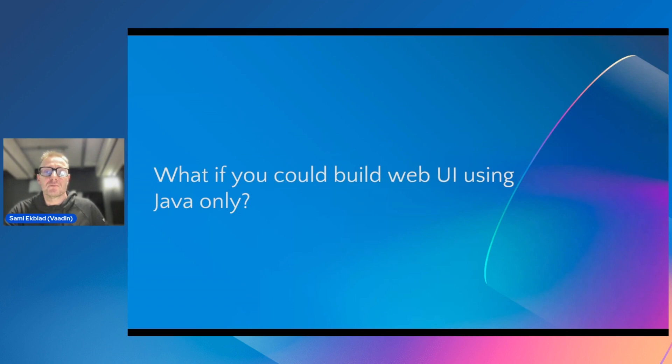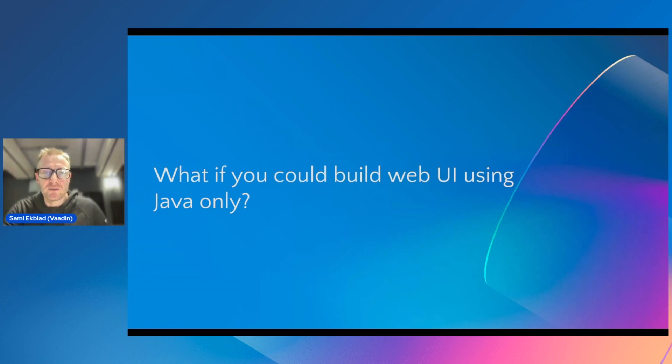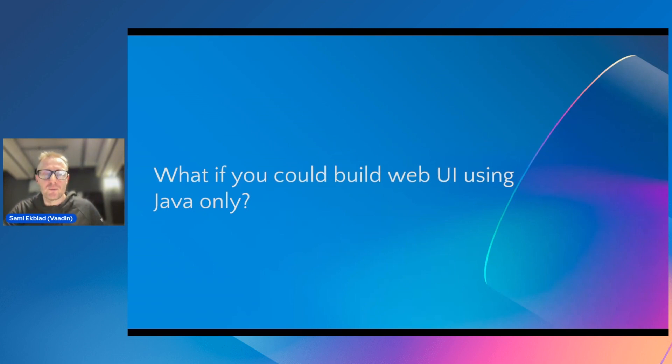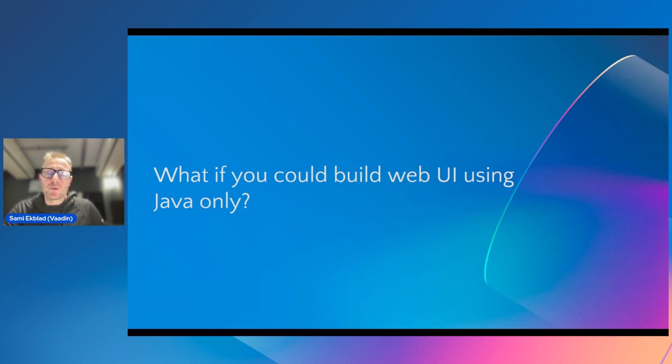But does it need to be this way? My name is Sami Ekblad. I'm an open source Java developer from Finland and I wanted to introduce you to Vaadin, which is an open source tool to build web applications only in Java.